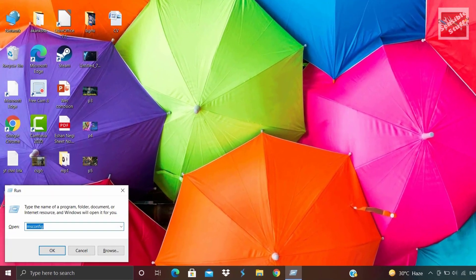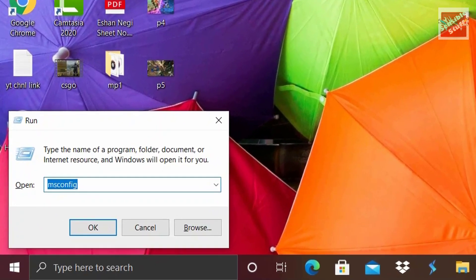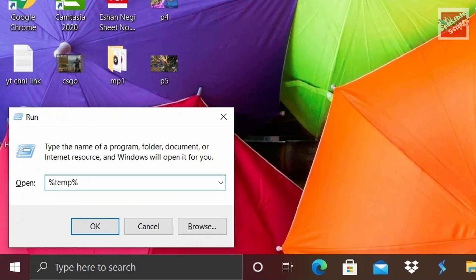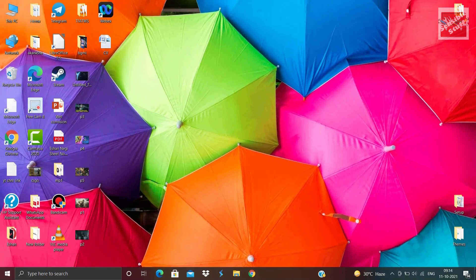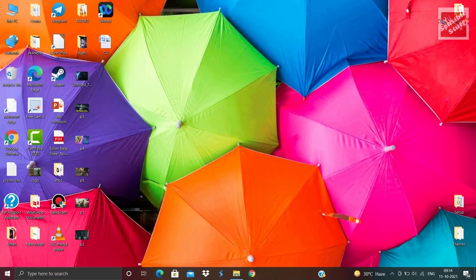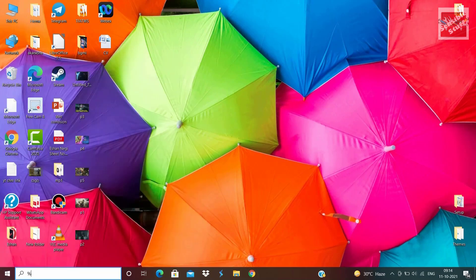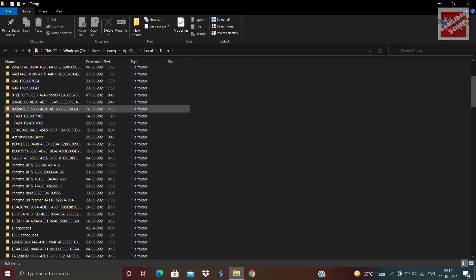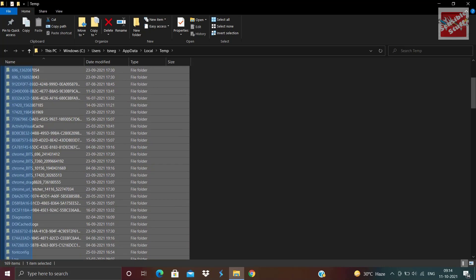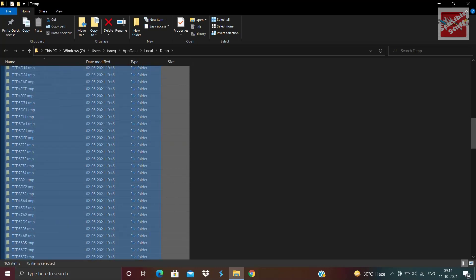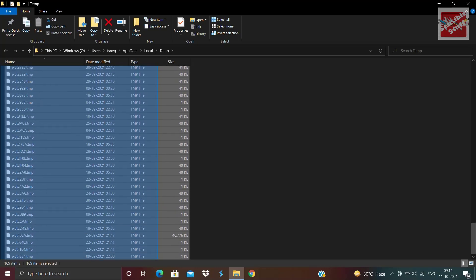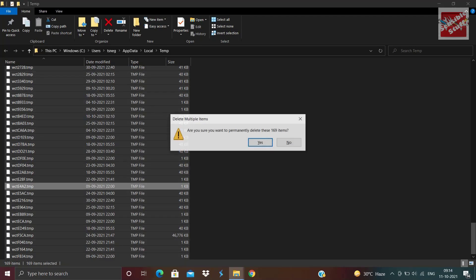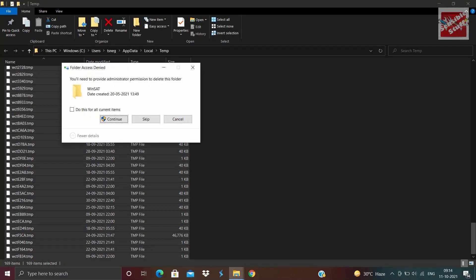First up, hit Windows and R key, then type %temp%. This will open up that temp folder. You can also go to the start menu directly and type %temp% there as well. Once you are in the temp folder, select all the files and hit Shift Delete to permanently delete all these files. Don't worry, no data will be lost because all these are temporary and useless files.